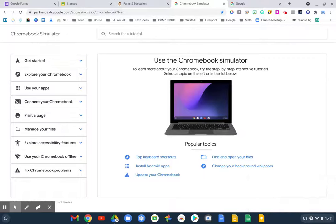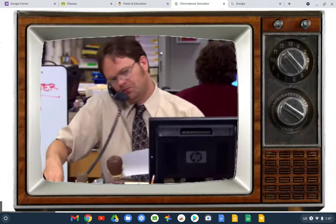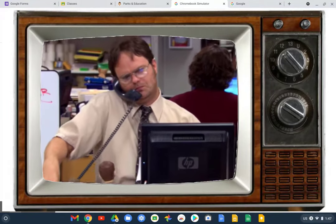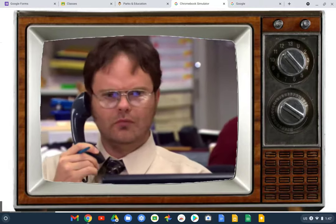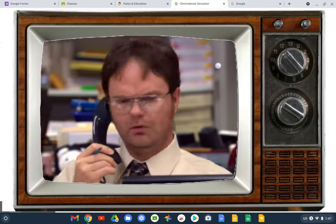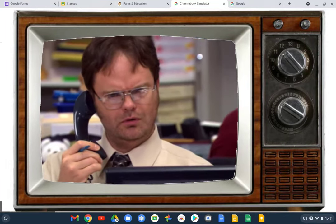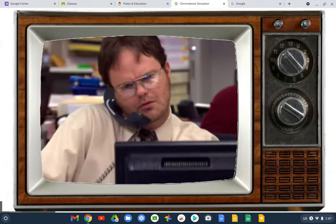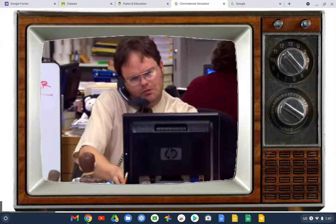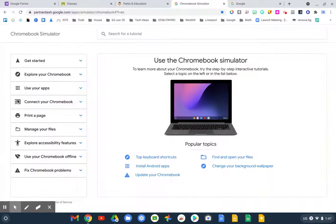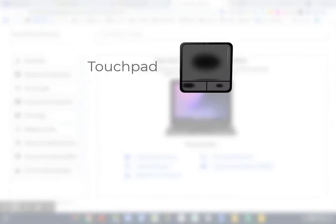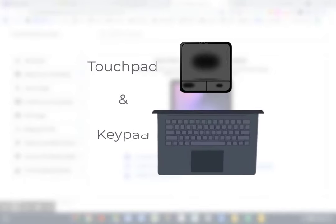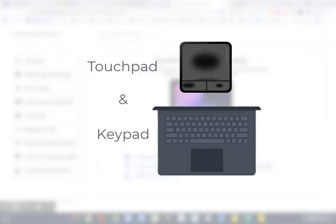You've probably accidentally stumbled on some sort of shortcut when you're using your Chromebook and you're probably like, whoa, how did I do that? I'm going to show you my favorite and most useful touchpad and keyboard shortcuts for a Chromebook.